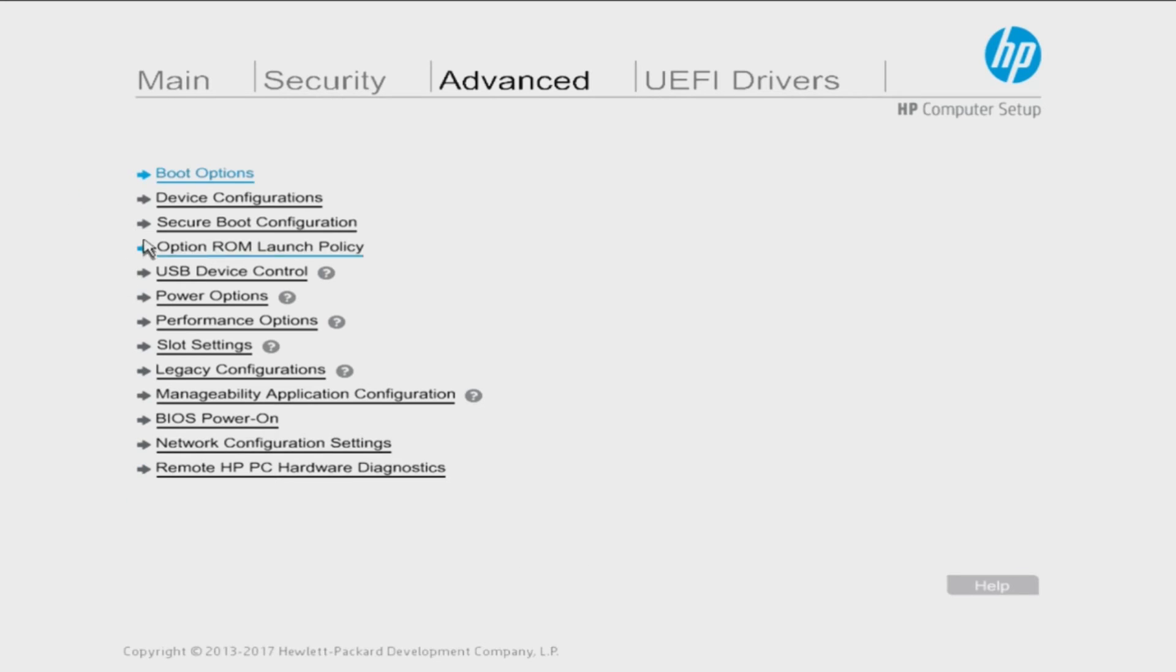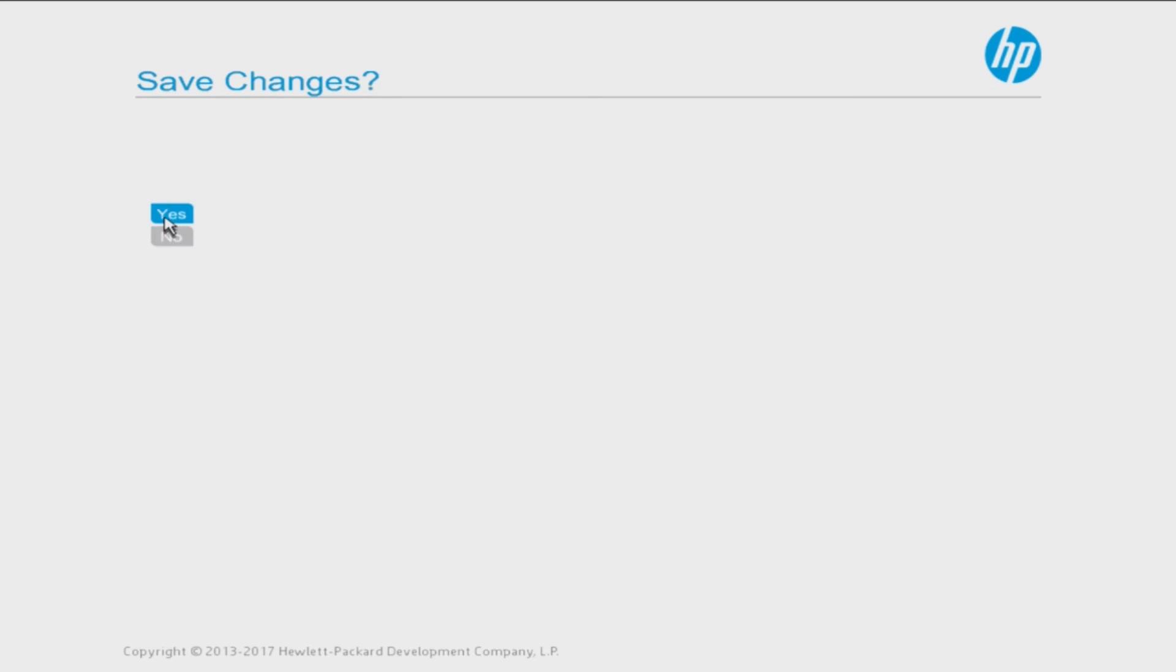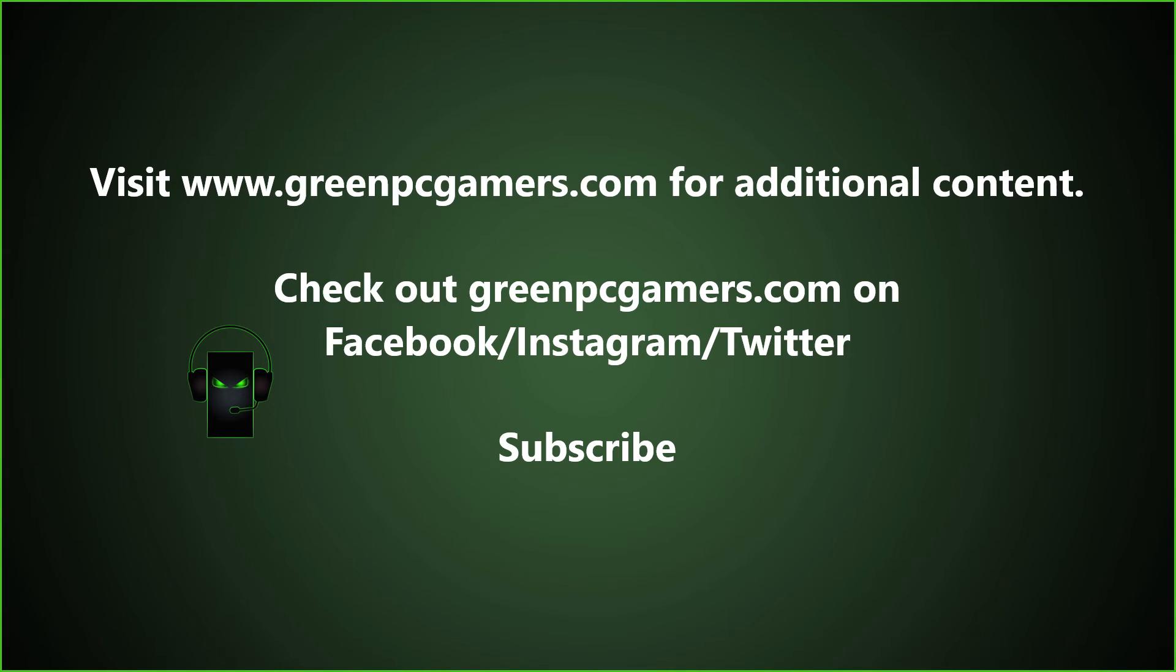Then it's very important that you go back to Main and then hit Save Changes and Exit. Once you do this it should resolve your booting issue. If this video is helpful to you please consider subscribing to the channel.